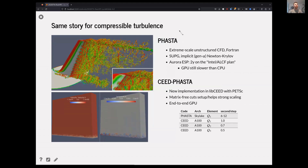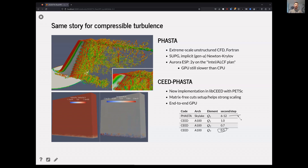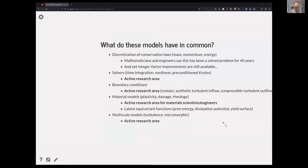We observe much the same story for compressible turbulent flow. Adopting these data structures allows us to get to about half a second per time step, whereas CPU codes that strong-scale to achieve the same result take around 10 seconds per time step using lots of nodes. This story translates to a lot of computational mechanics, both fluids and structures.